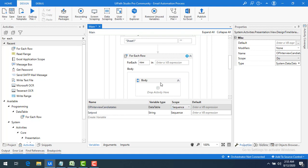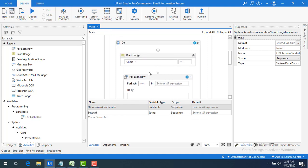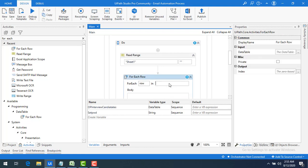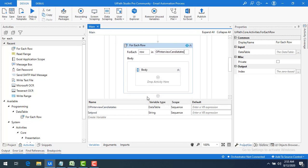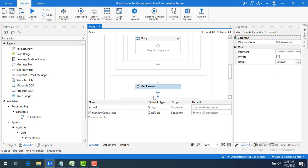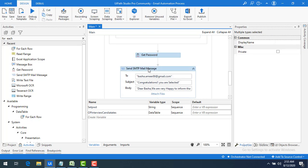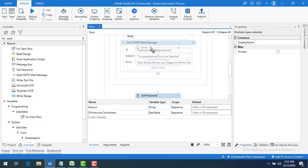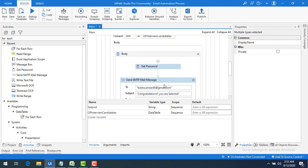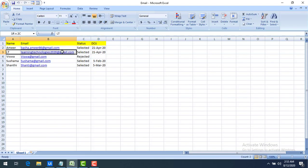Now for each row I iterate through, I will get it from 'output_interview_candidates'. Each row contains the candidate's email ID and other details. Let me drag and drop the relevant activities into the panel. The row is indexed — this is the first row, this is the second row, the third row, and so on as row zero, row one, row two.